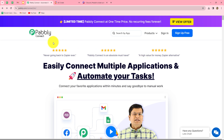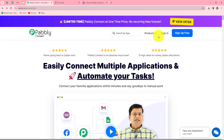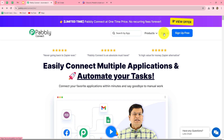This is the home page of Pabbly Connect, which we can reach by typing pabbly.com/connect in our browser. Once on this home page, we can find two options: sign in and sign up for free. If you are an existing user, click on sign in. If you are a new user, click sign up for free to create your account. When you create your account, you will get 100 free tasks every month to explore the software and test multiple automations.